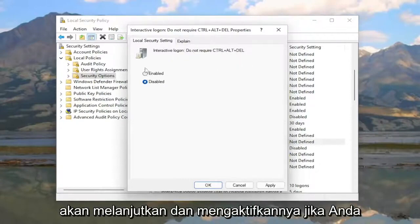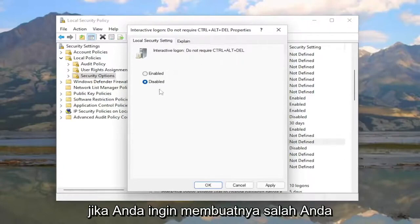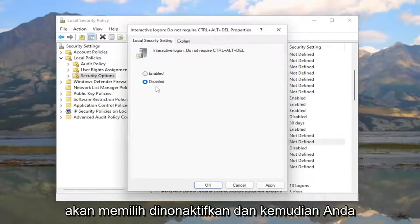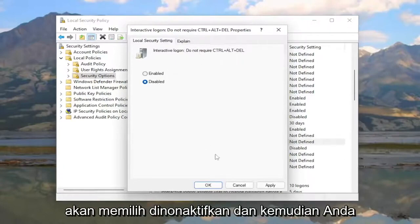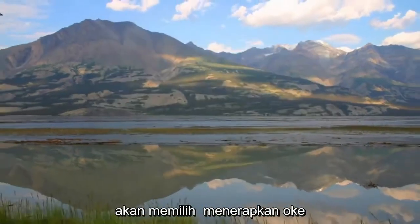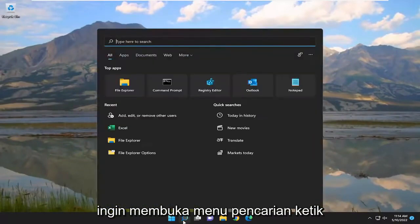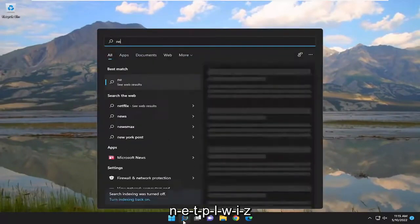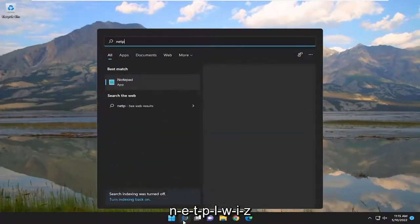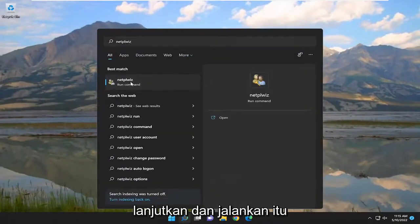So to make 'do not require Ctrl-Alt-Delete' true, select Enabled. To make it false, select Disabled. Then select Apply and OK. Once you've done that, open up the search menu, type in 'netplwiz', and go ahead and run that.